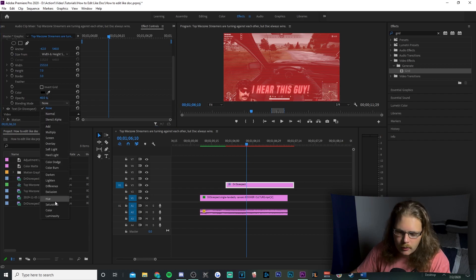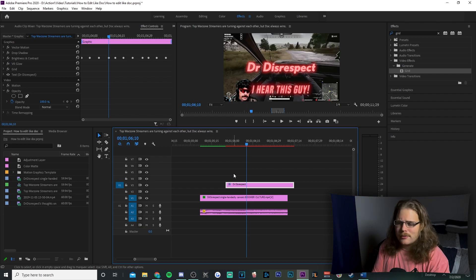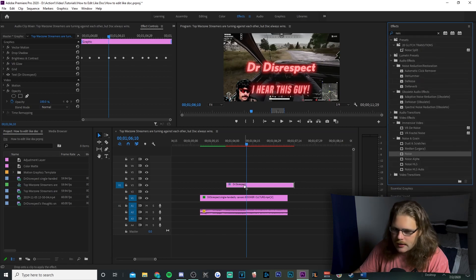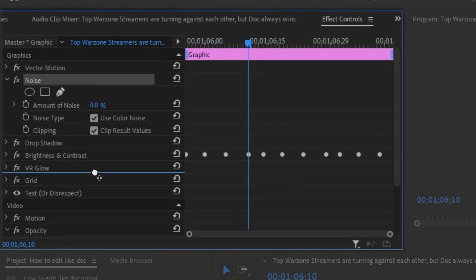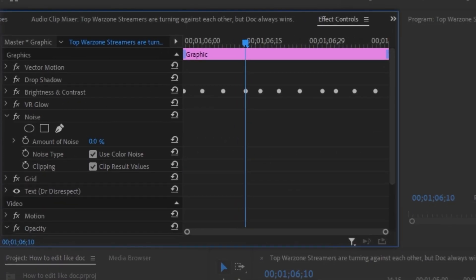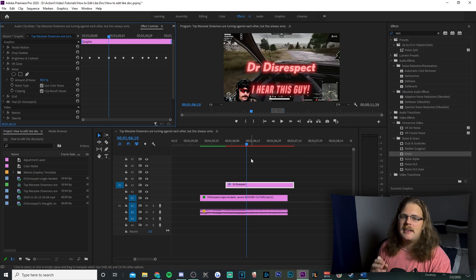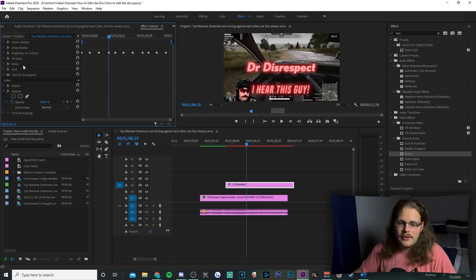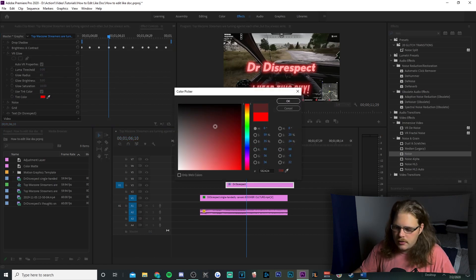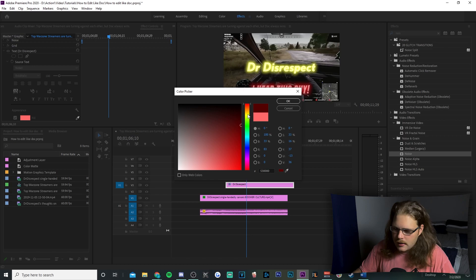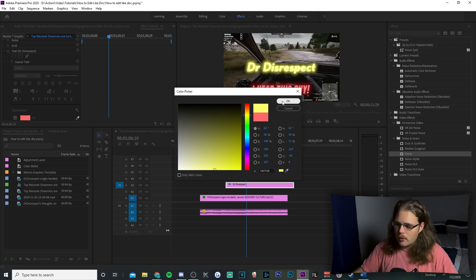Go to Blending Mode and select Luminosity — now you have a nice glowing Dr. Disrespect text. Optionally, find a Noise effect and drag it between VR Glow and Grid, setting the value to roughly 45 for a little extra spice. To change the color, go to VR Glow and select a gold or yellow color, then also change the text color to a lighter yellow so the light seems to glow more. Hit OK and you have a nice yellow glowing neon text.